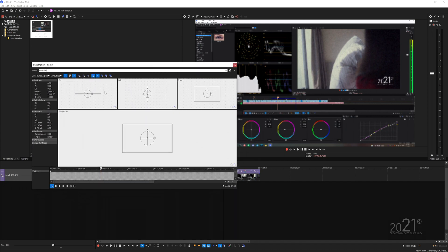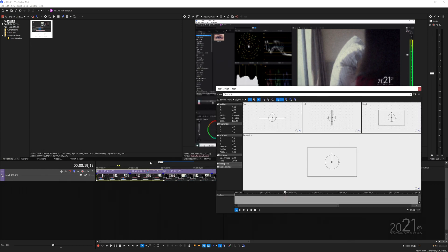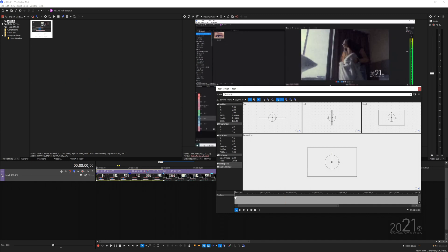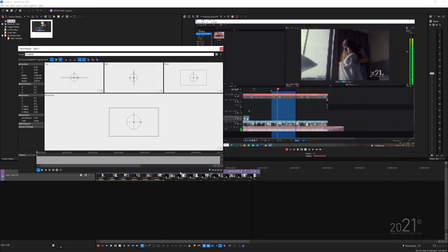In the Track Motion window, you can enlarge it if you want. We have four panels: Top, Left, Front, and Perspective. I often adjust through the Perspective window — it's super easy and all adjustments are done on a single keyframe. Click the first keyframe to bring the playhead to the starting point of the video.